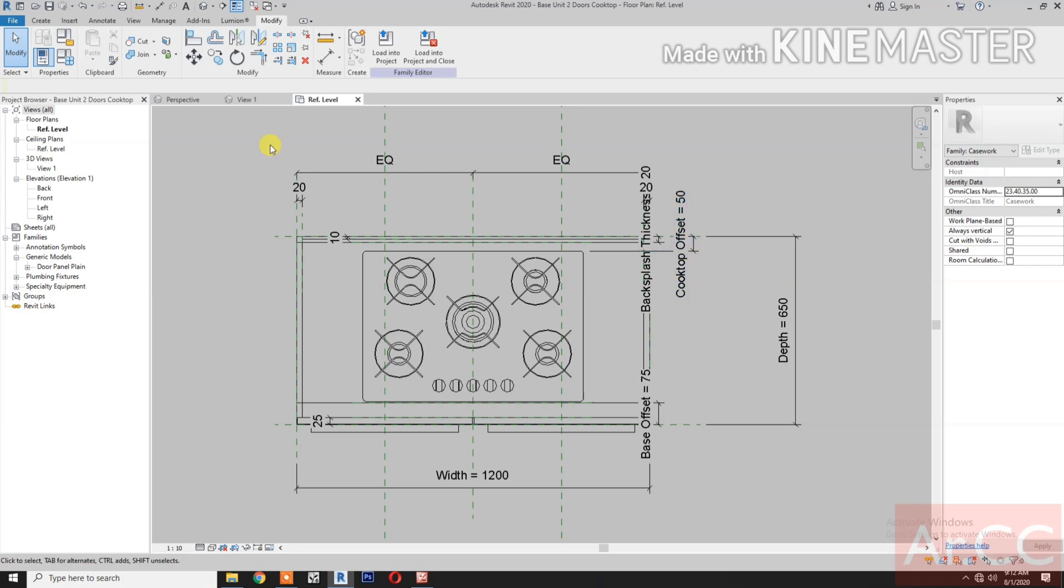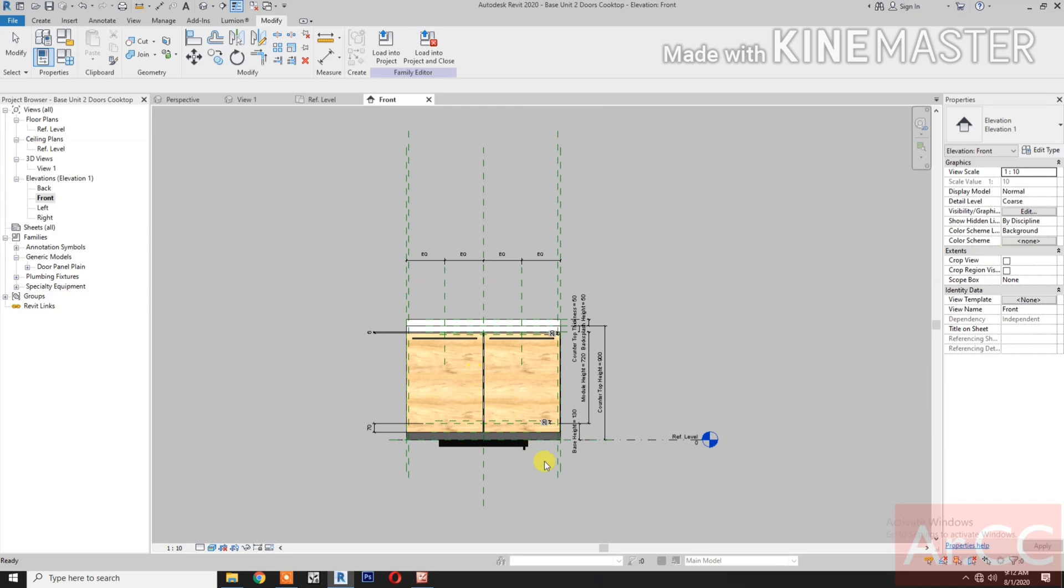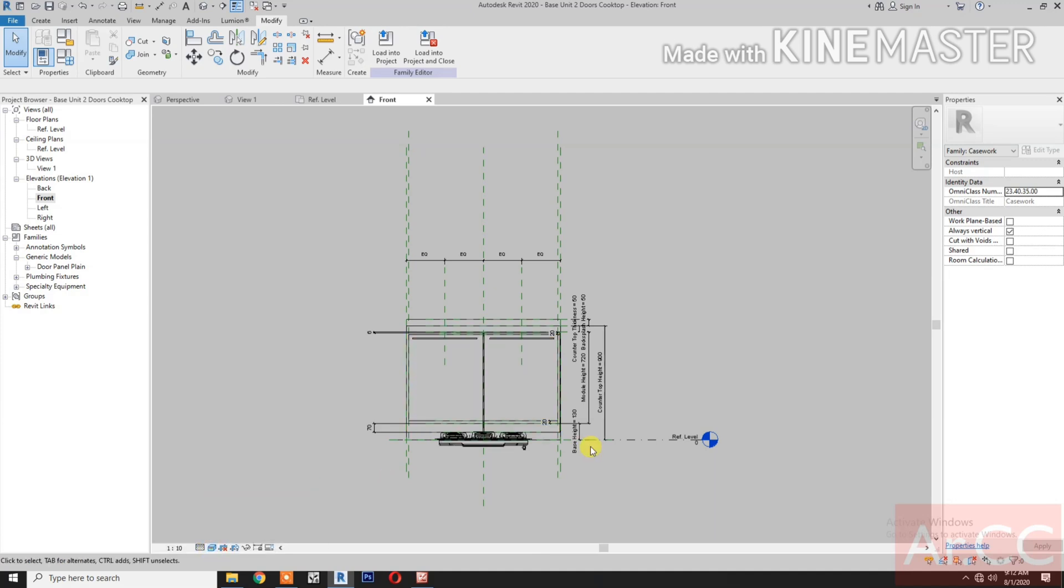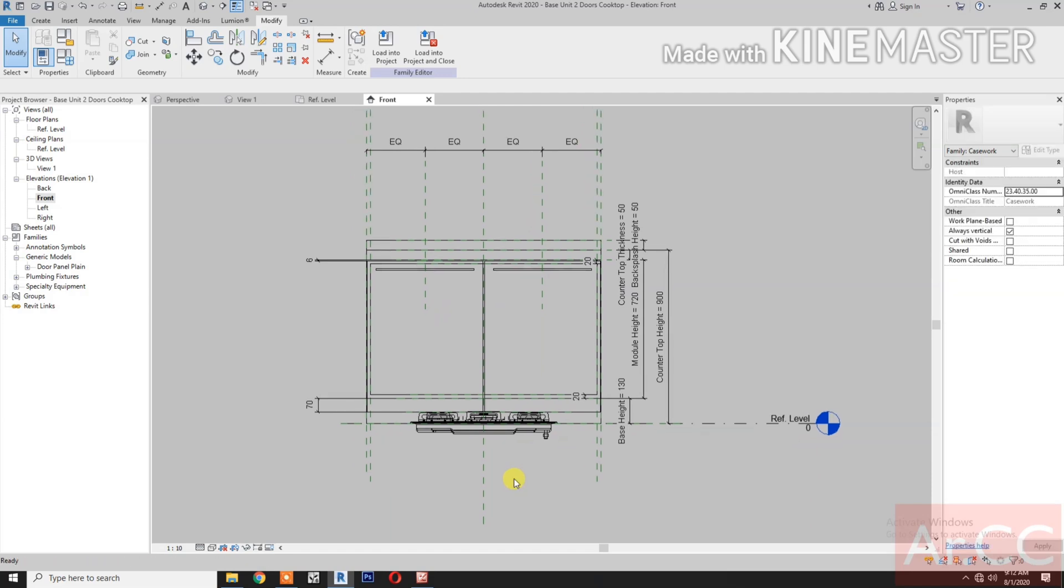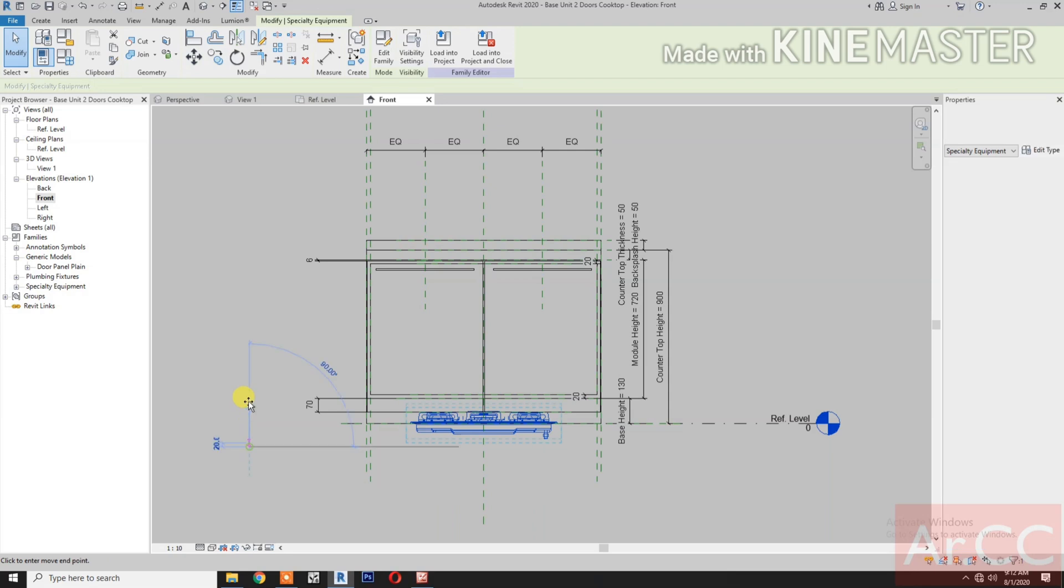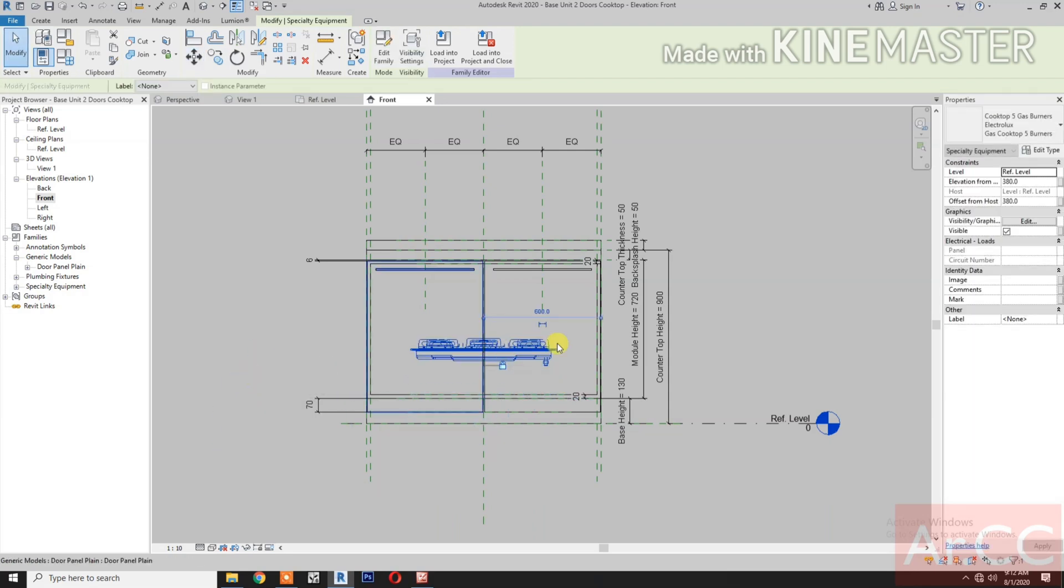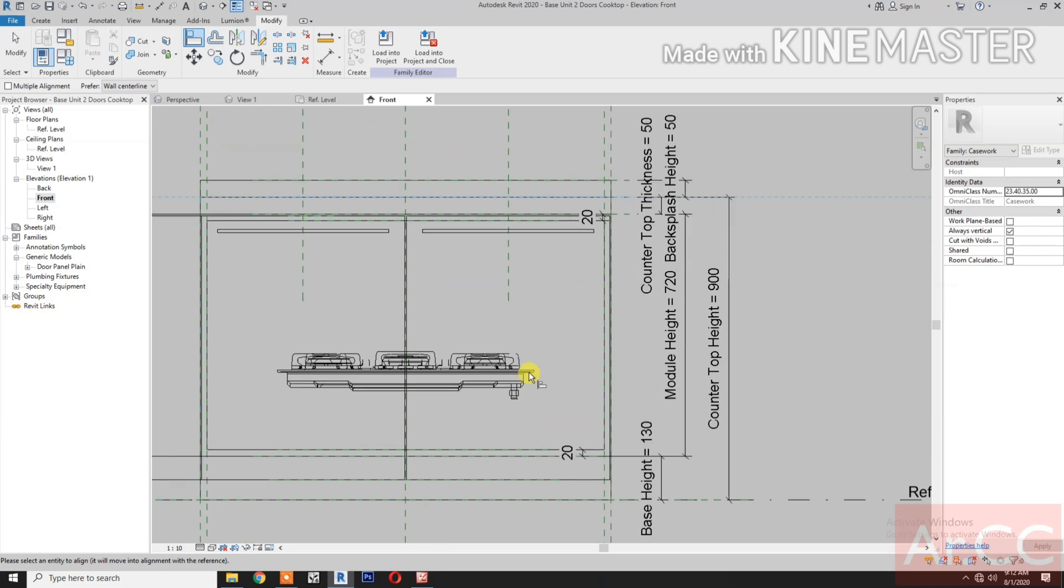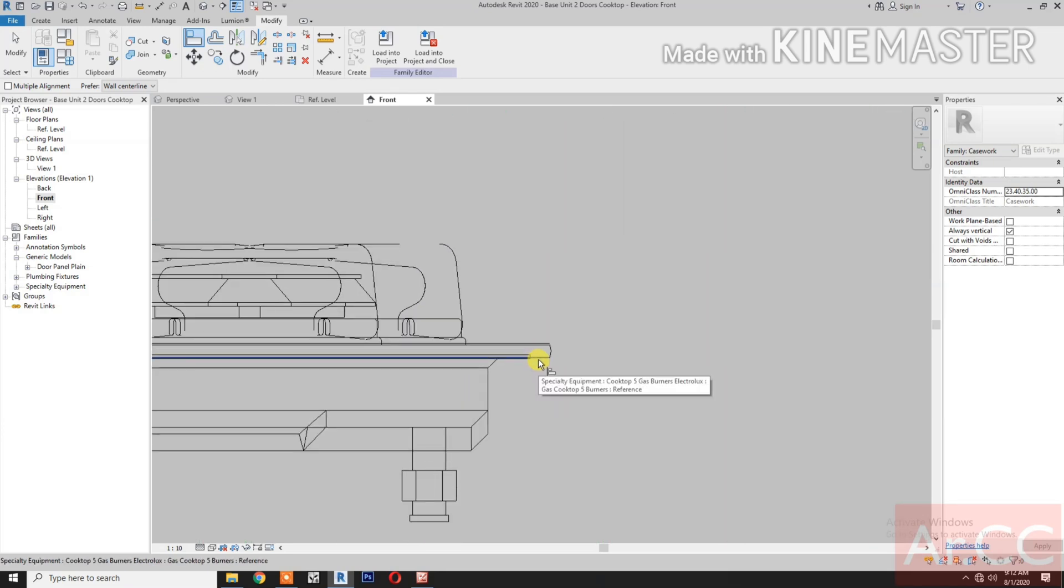Next, go to Front Elevation. Detail fine and change graphic display. Select wireframe. Select the cooktop. Move. Move up. Then align. Select this reference plane and select the bottom of the glass.